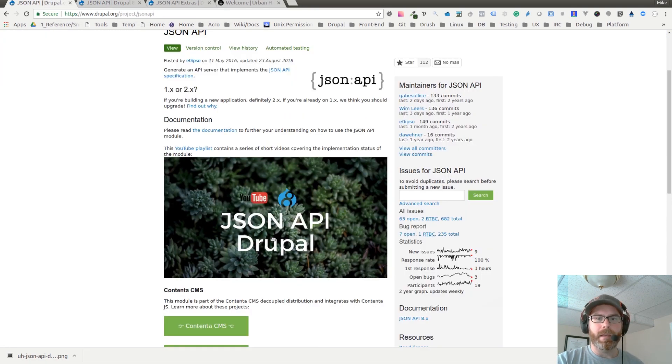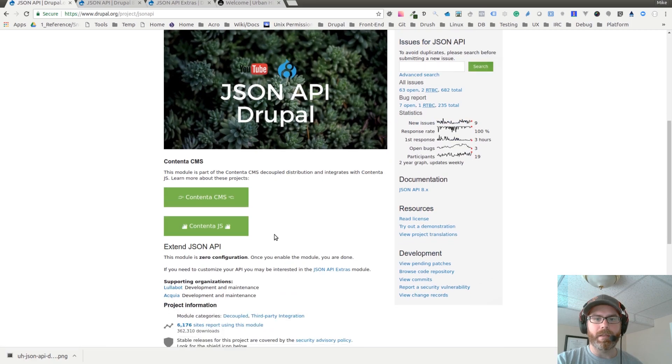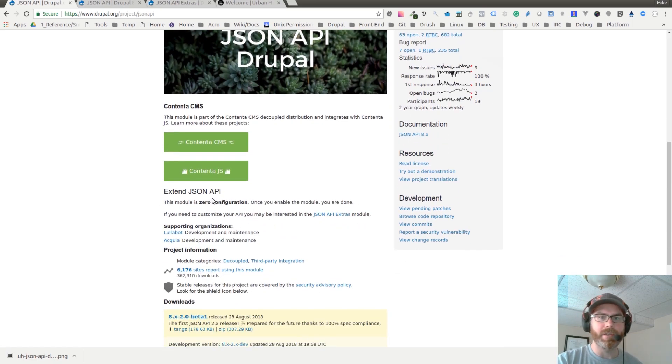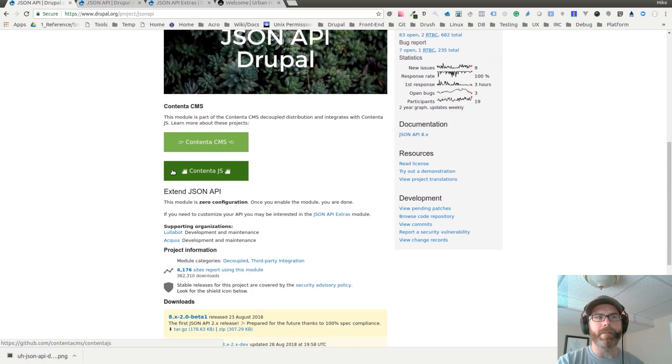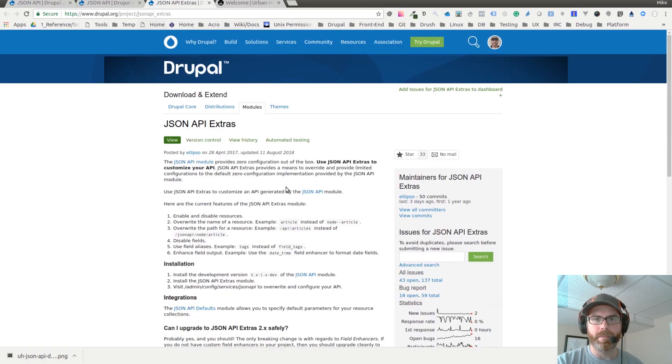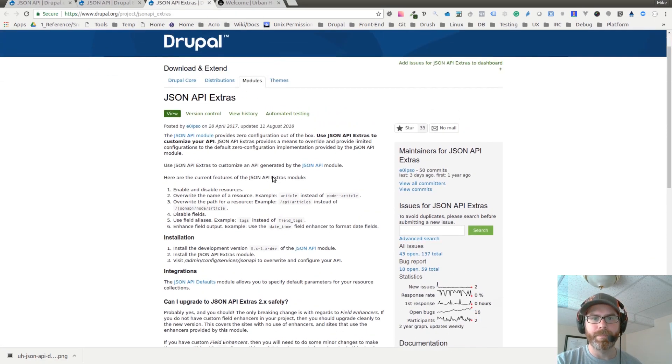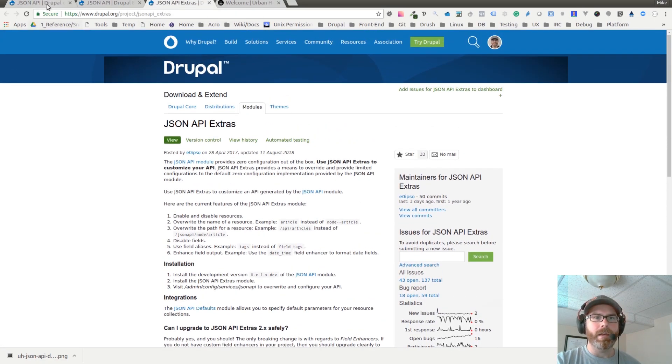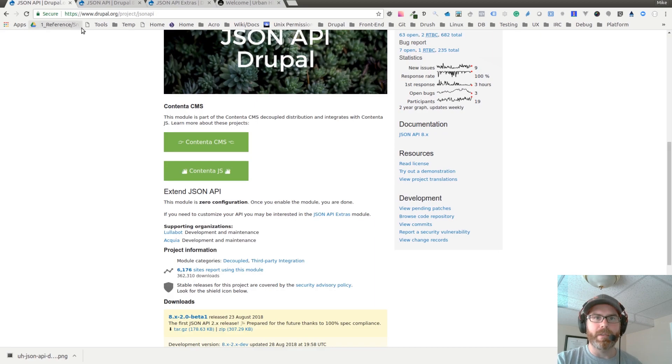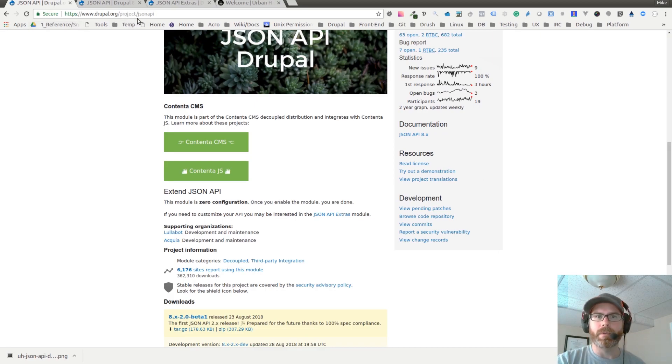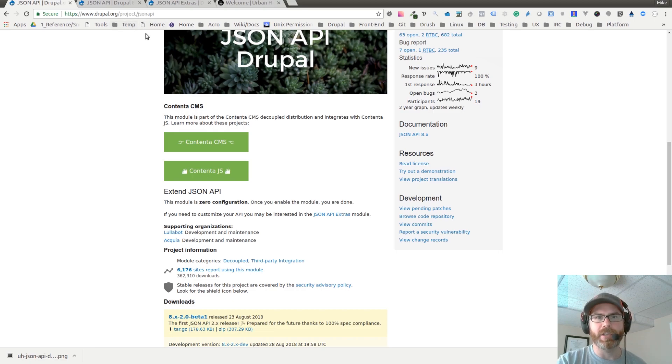As well, there's another module here called the JSON API Extras. I have that one installed as well. The URL for this Drupal project page is drupal.org/project/jsonapi.